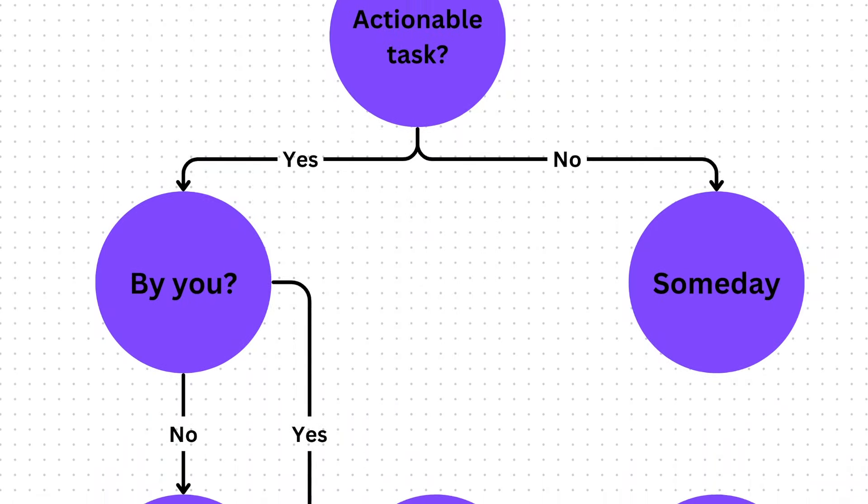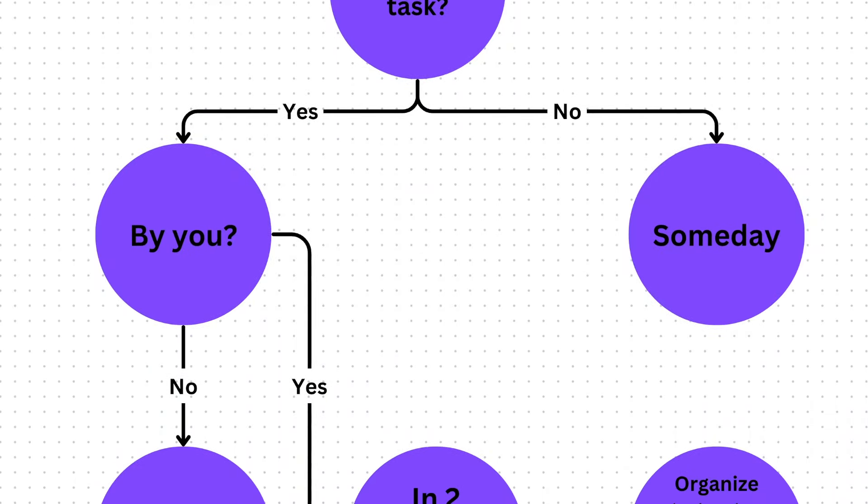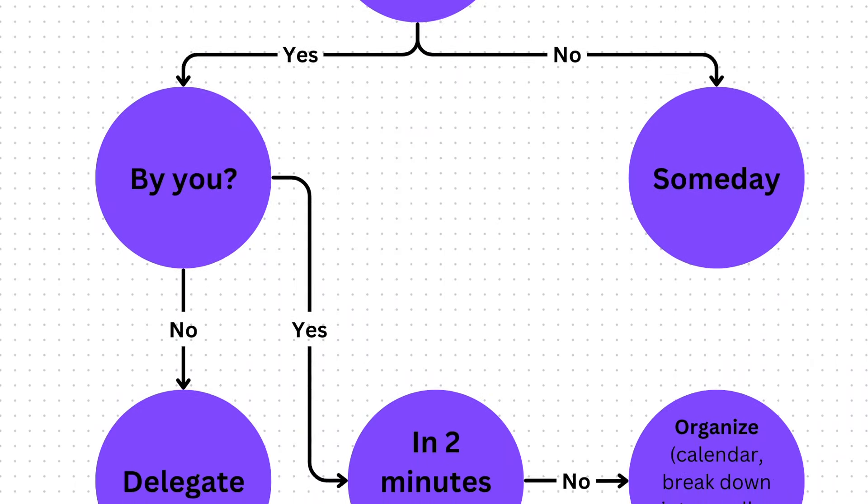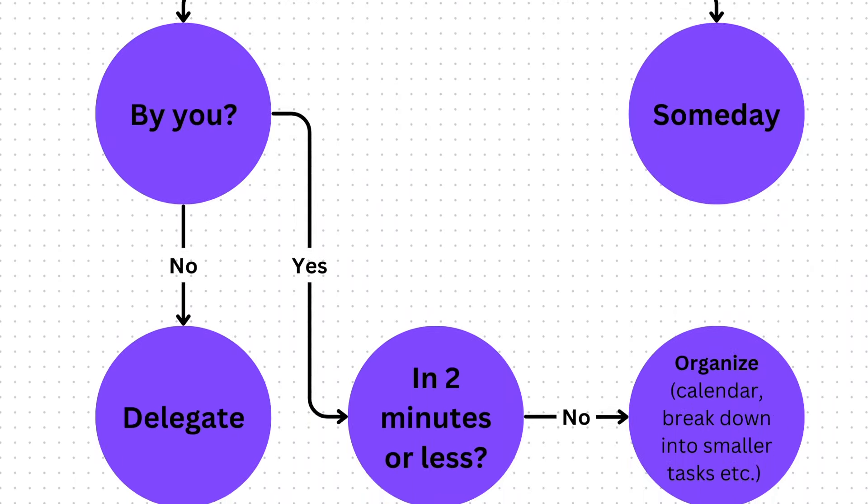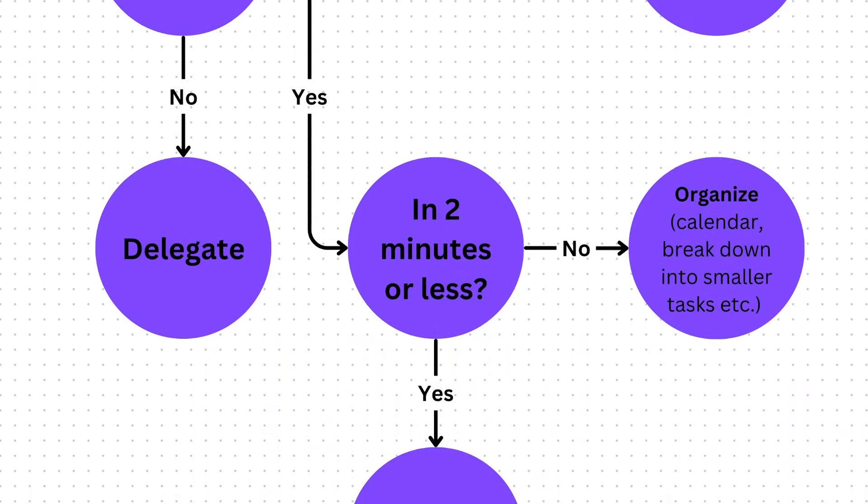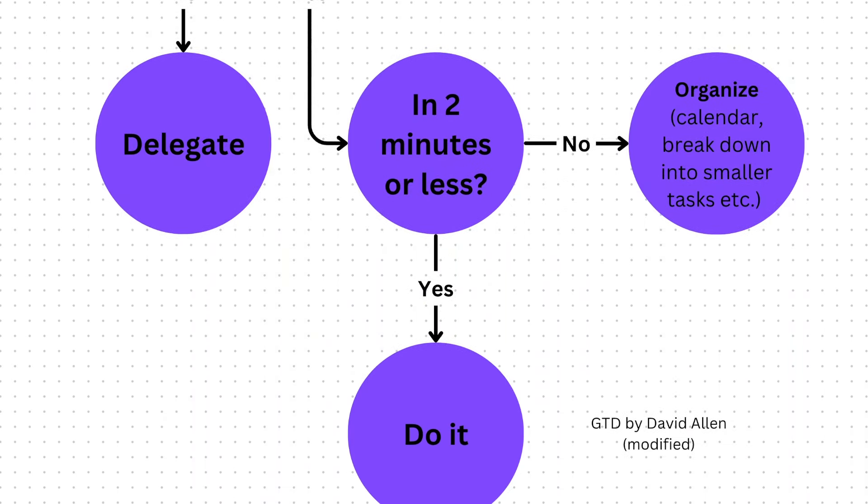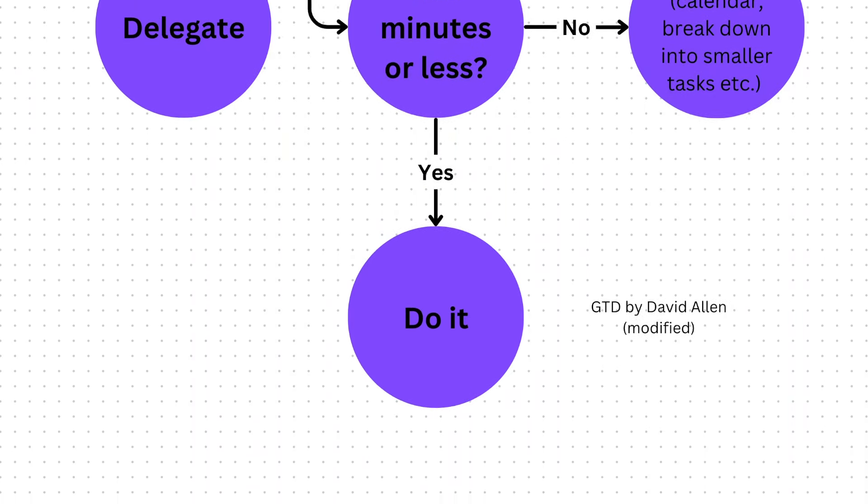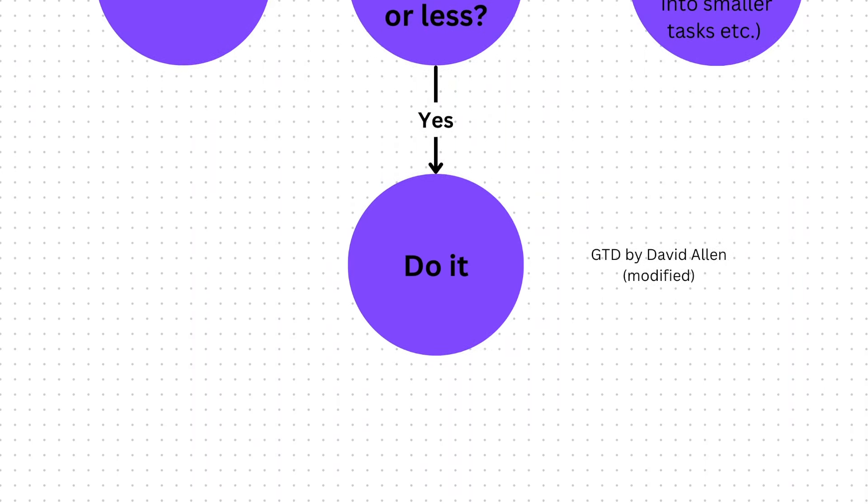What exactly is Getting Things Done? It's a productivity system by David Allen that breaks down tasks into manageable next actions, organizing them by context, priority and deadlines. This helps ensure that nothing is overlooked, freeing up mental space for other things.